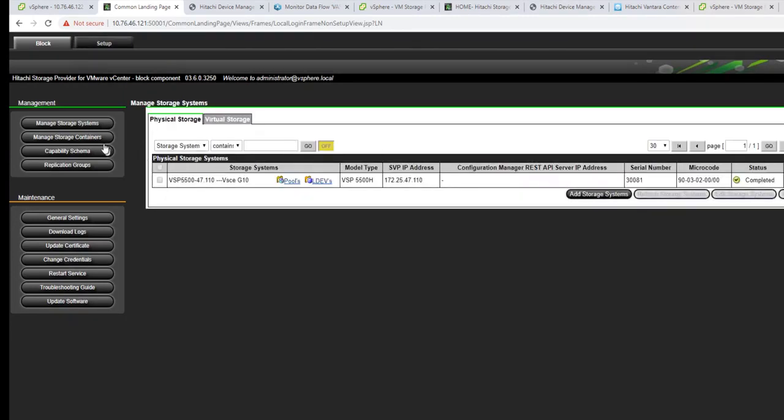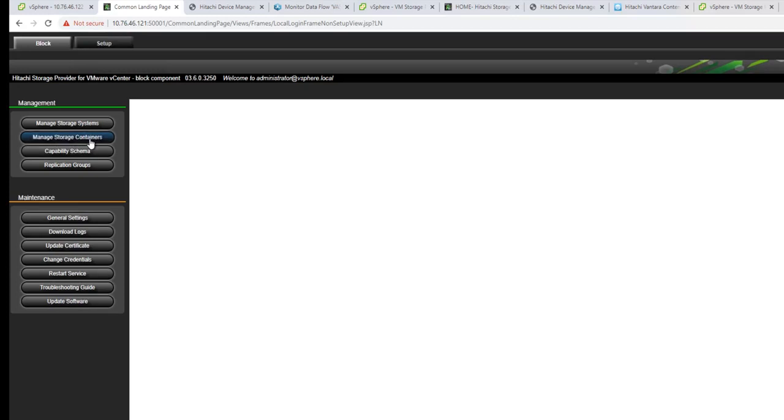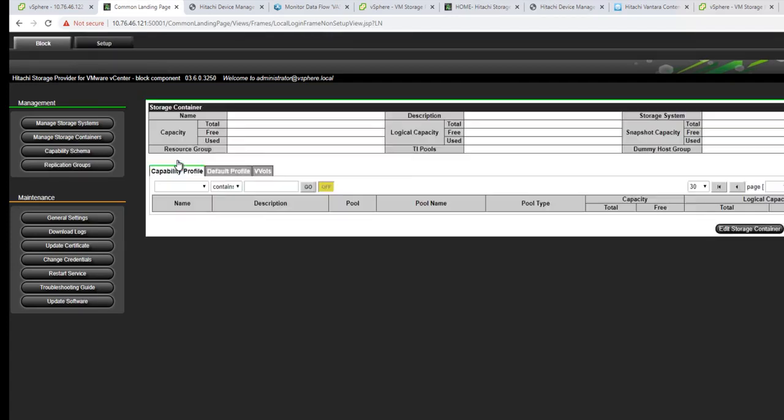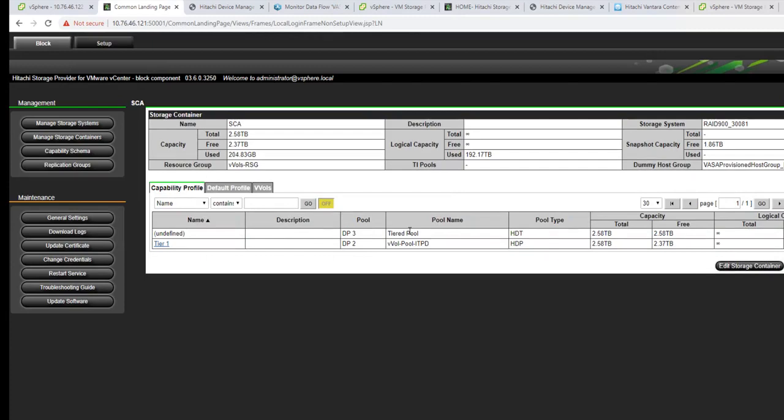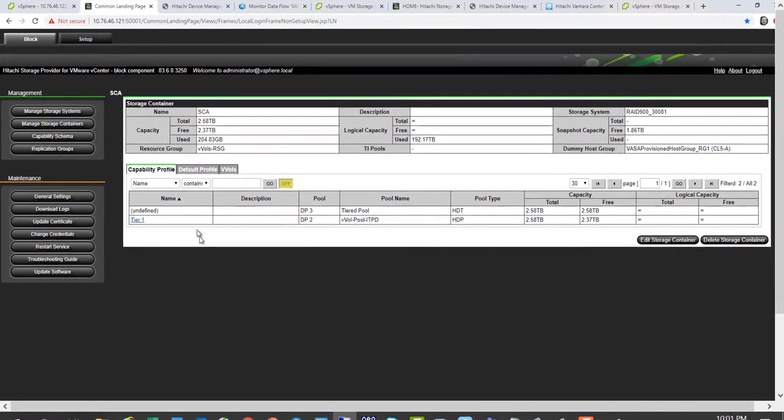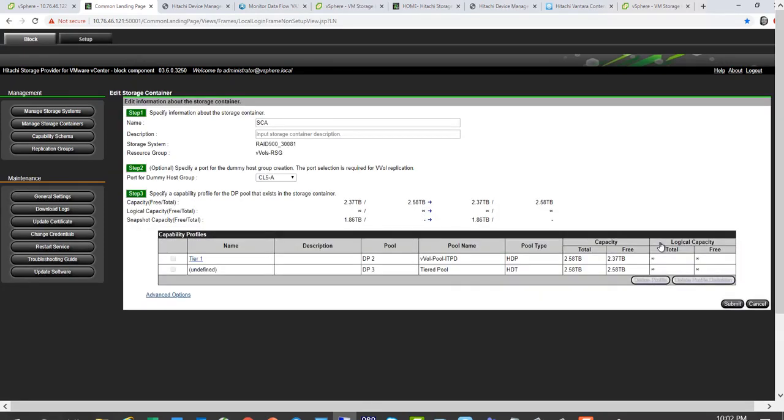Once storage systems are onboarded, the next step is to create the storage container. The storage container maps to a resource group in Hitachi terminology. This particular storage container has two pools that are defined. Once you have the pools visible, then you go ahead and create a capability profile for it.